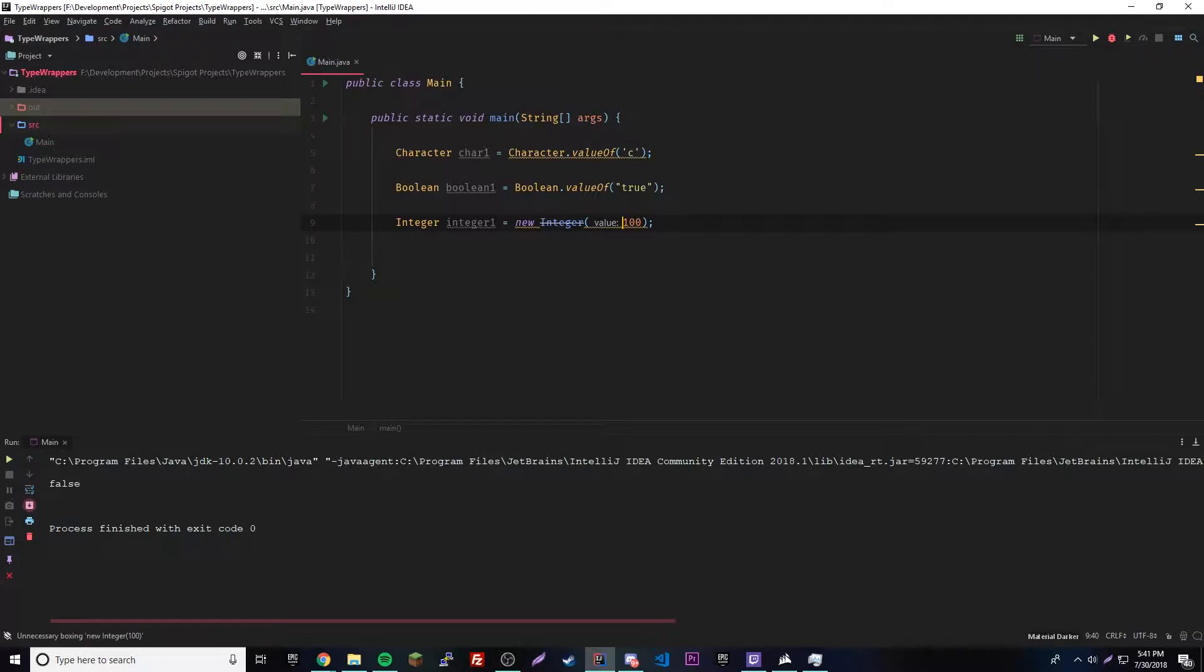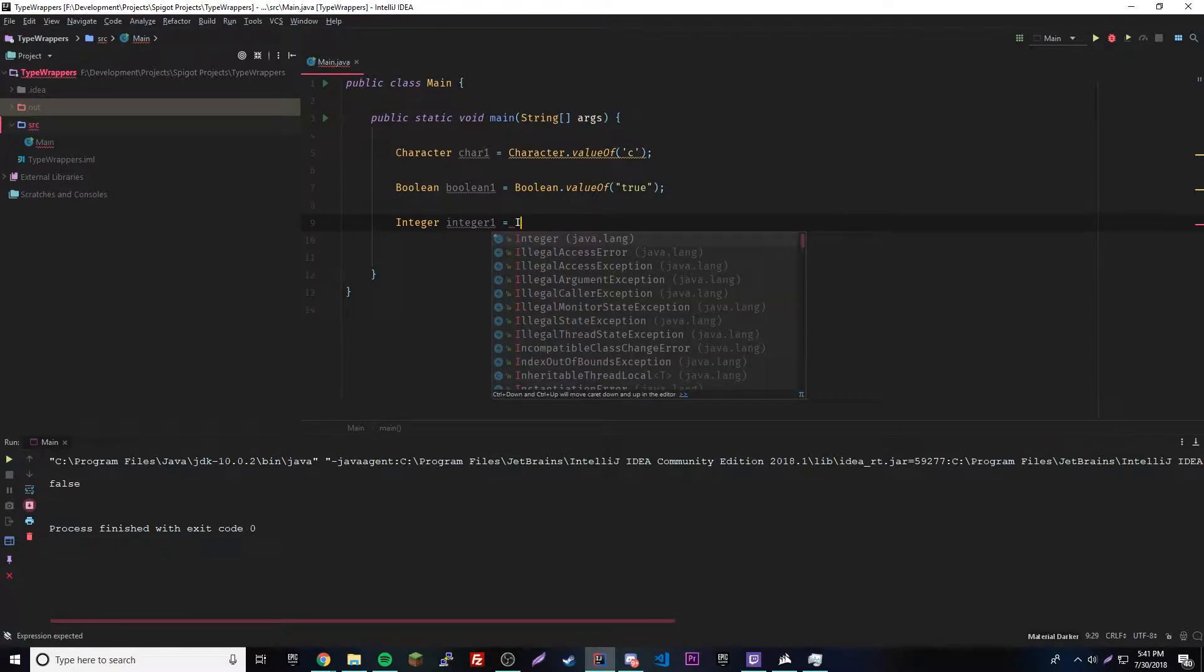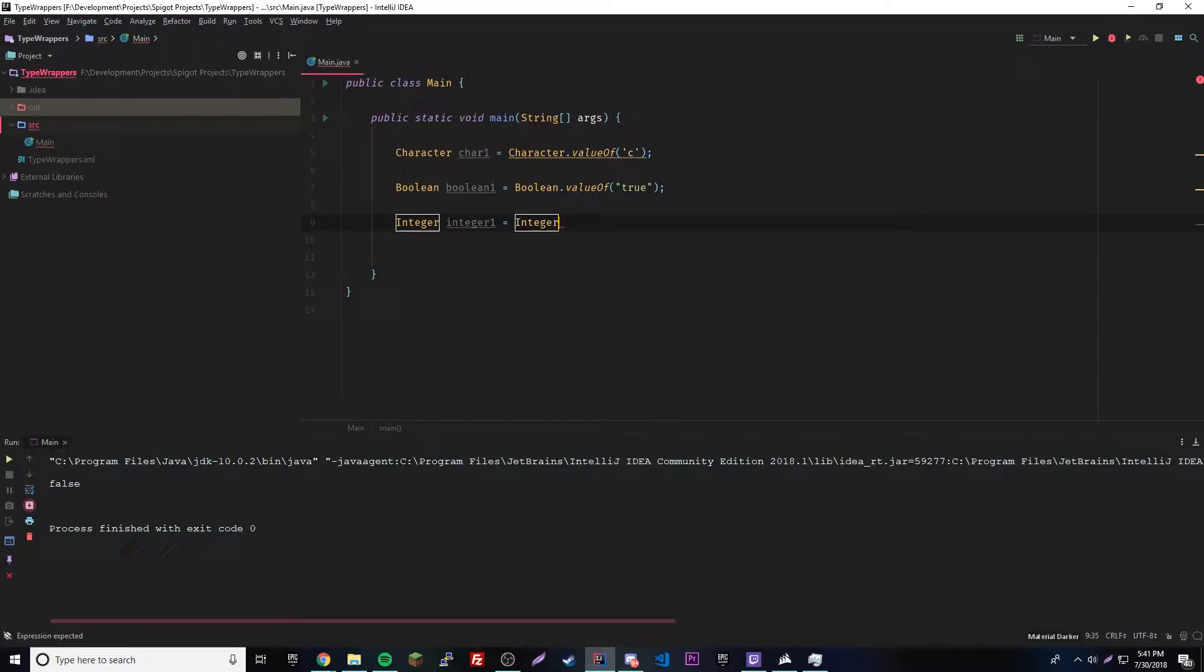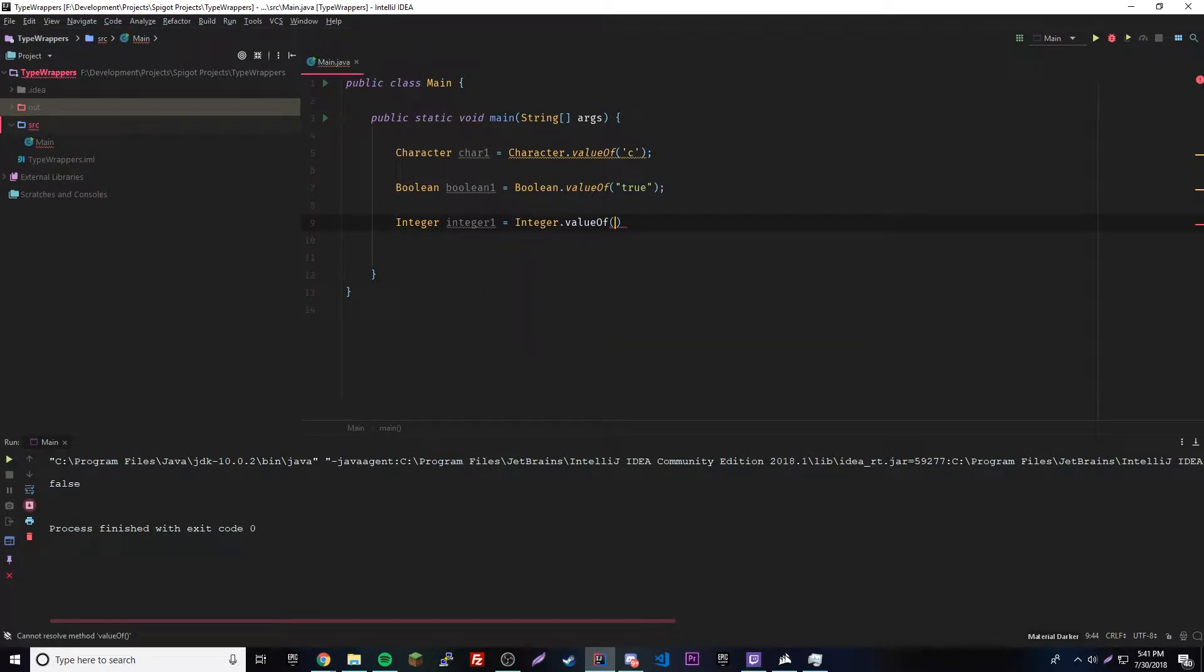Or we could do the string of 100. Same thing. And then we have the new way, which is integer dot value of. And then we can put the number in there or the string of the number in there also. That's how you do that.